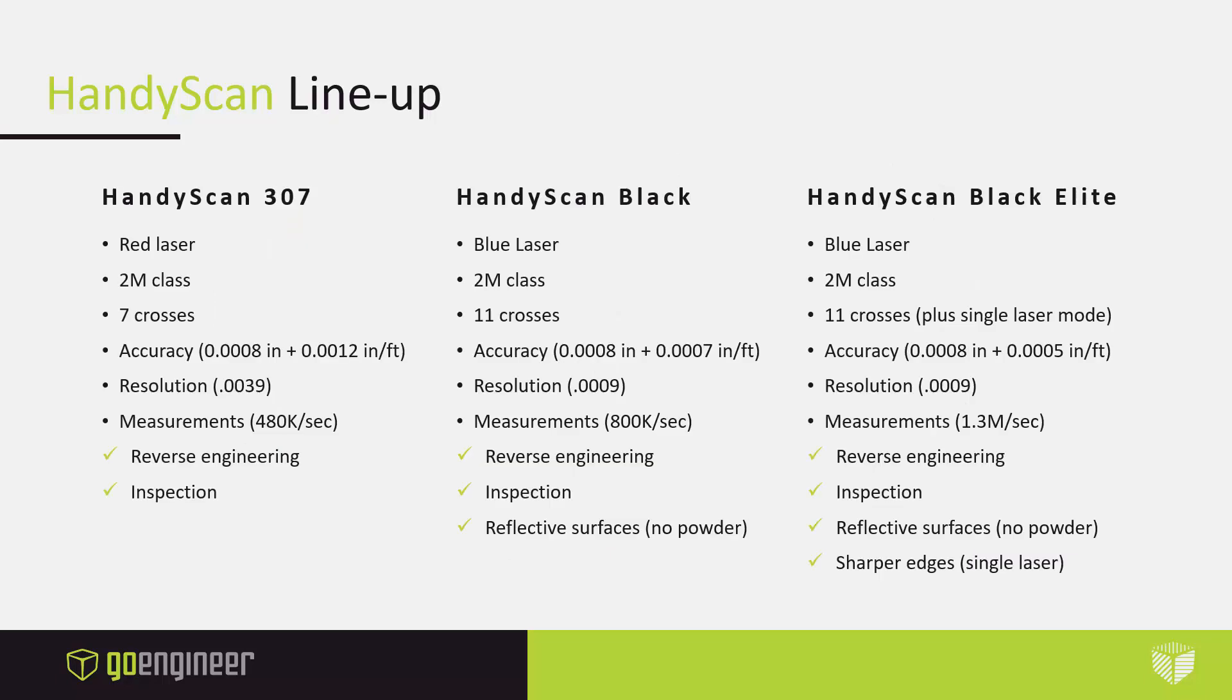The HandyScan 307 is a red laser scanner. The Black and the Black Elite have the new and improved blue laser, which make data capture a lot faster. All three scanners hold a 2M iSafe certification. The HandyScan 307 has 7 laser crosses, 11 for the Black, and the Black Elite has 11 plus single laser mode, which makes it easier to get deeper into holes and cavities.